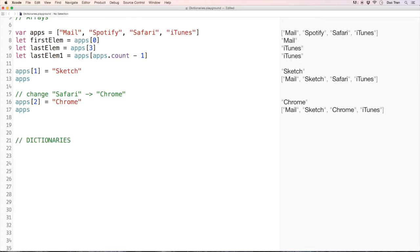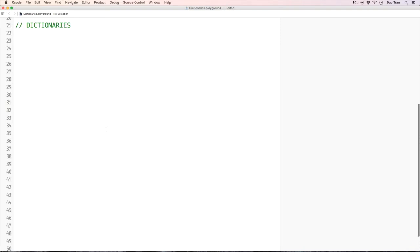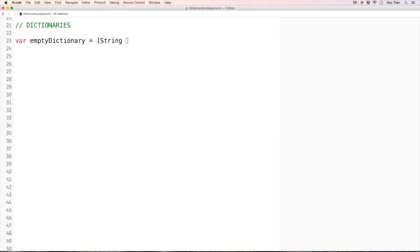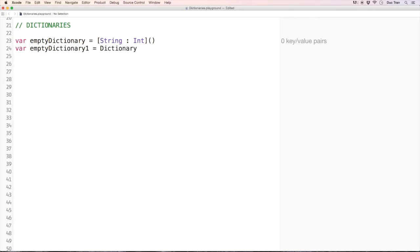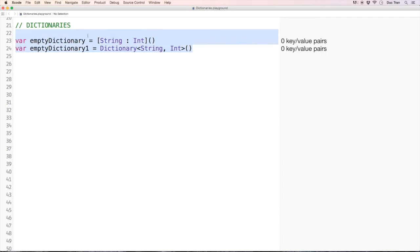How are we going to declare an empty dictionary? Let's say 'var emptyDictionary = [String: Int]()' — a dictionary with a key of type String and a value of type Int. Alternatively, 'var emptyDictionary2 = Dictionary<String, Int>()'. They are the same thing, just different syntax.